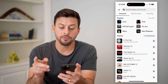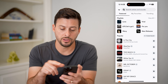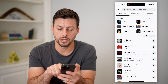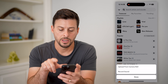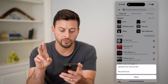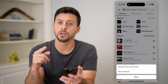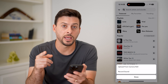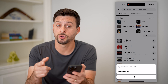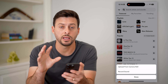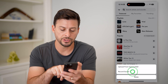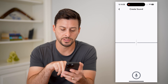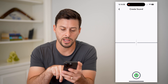And if you wanted to make your own, you can hit create sound. It has two different options: you can upload a video from your camera roll and it will extract the audio from it, or you can always just hit record sound.